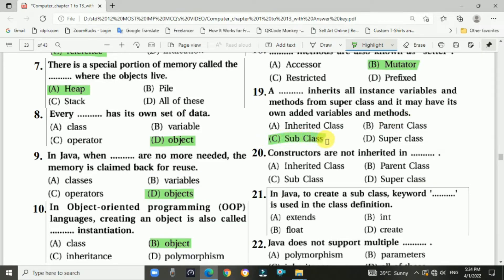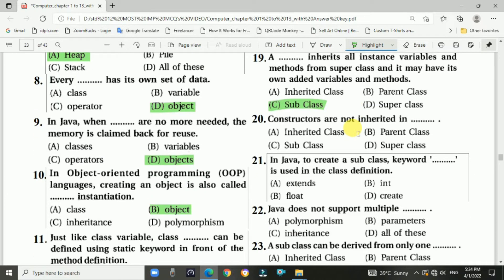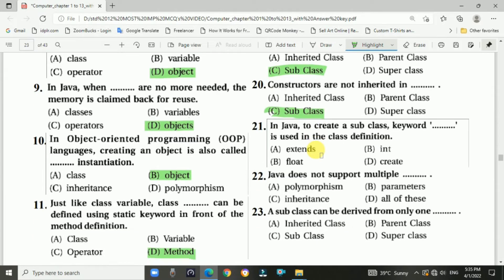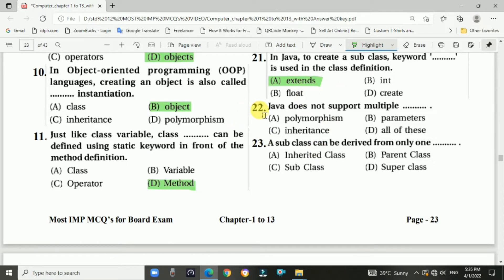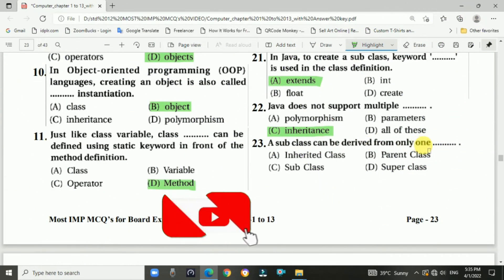Question number nineteen: a dash inherits all instance variables and methods from the superclass and may have its own added variables and methods. Answer: subclass. Question number twenty: constructors are not inherited in a subclass. Answer: option C. Question number twenty-one: in Java, to create a subclass the keyword dash is used in the class definition. Answer: extends.